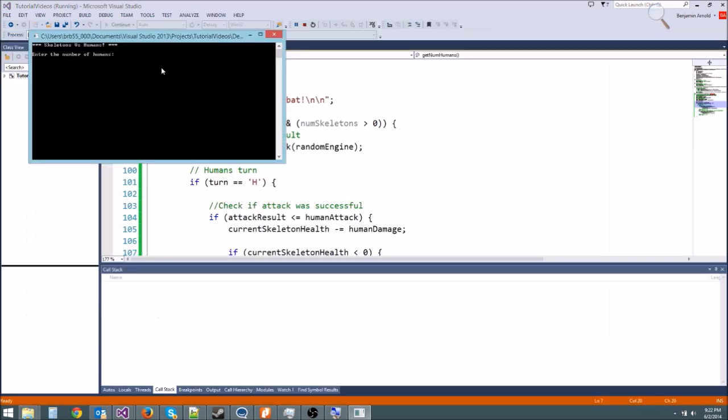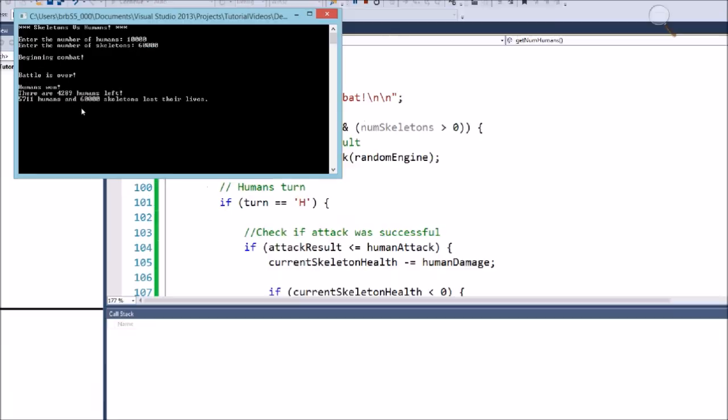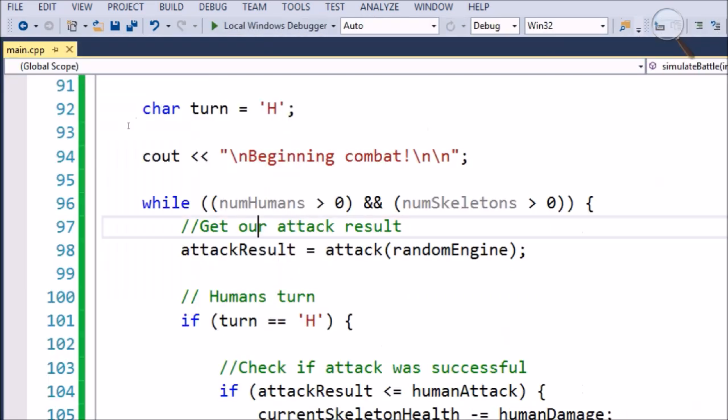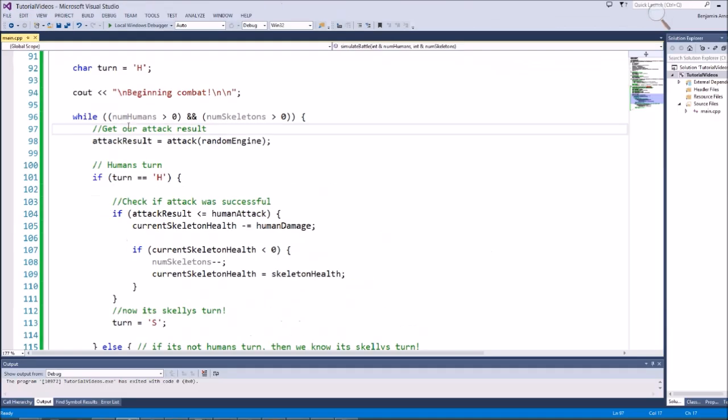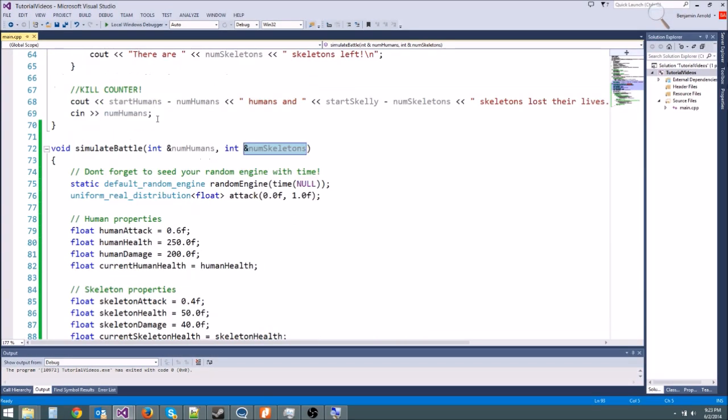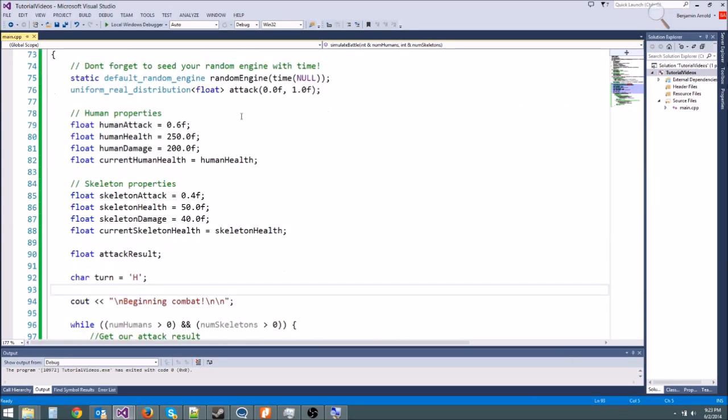Our code looks much, much better. We're going to say 10,000 humans, 60,000 skeletons, and there we go. If I zoom in, you see we're getting real values. All the skeletons died, 5,000 humans died. It's working correctly, just as it should. This is pretty much all we're going to be doing with this program for now.